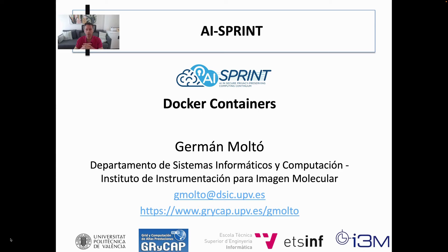Hi, my name is Germán Molto. I am a professor at Universidad Politécnica de Valencia in Spain, and as a member of the AI Spring project, I'm going to talk about Docker containers.